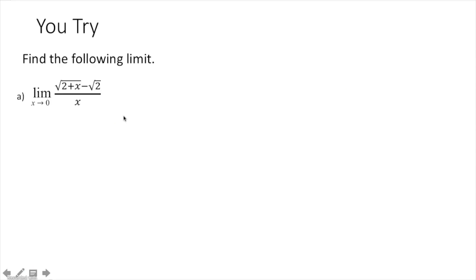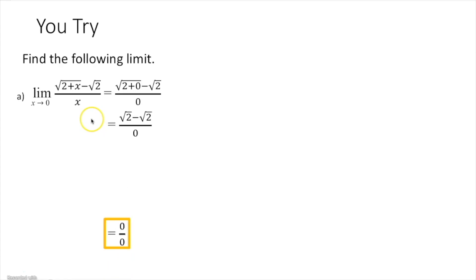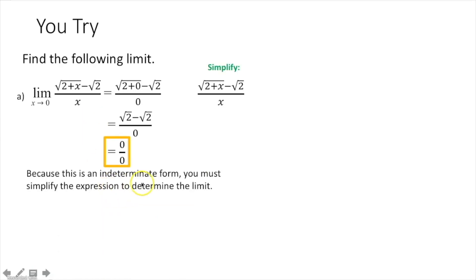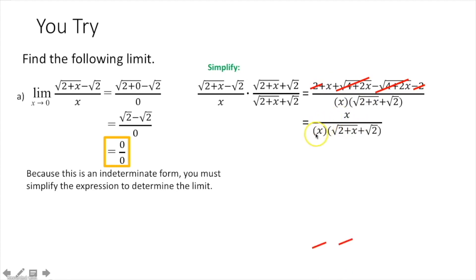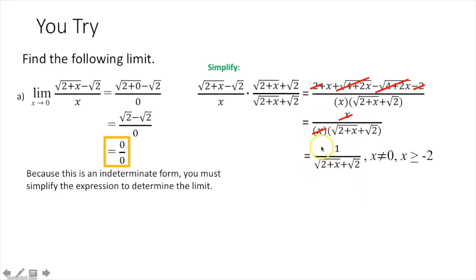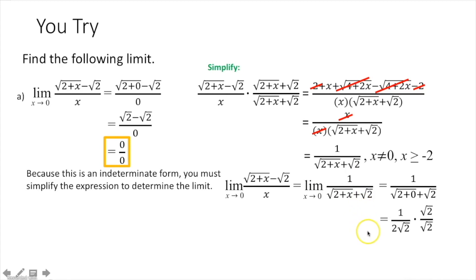You try. Plug in zero for x — indeterminate form. Multiply numerator and denominator by the conjugate. Foil it out; the middle terms cancel and you're left with x in the numerator. The x in the numerator cancels with the x in the denominator. Take the limit as x approaches 0 of the simplified version, plug in zero, and get √2/4 as the final limit.